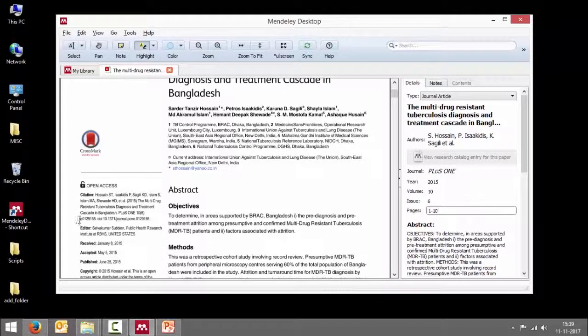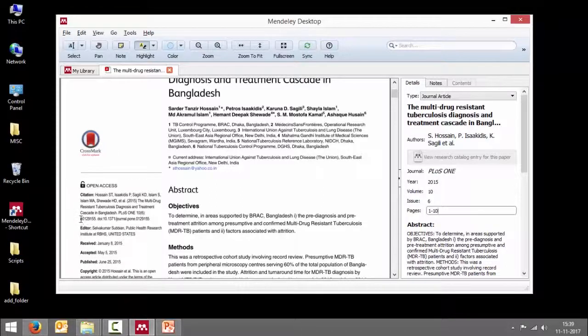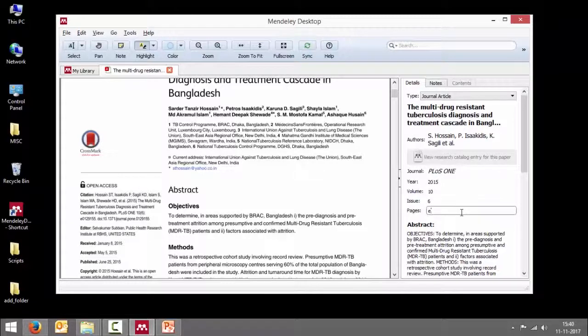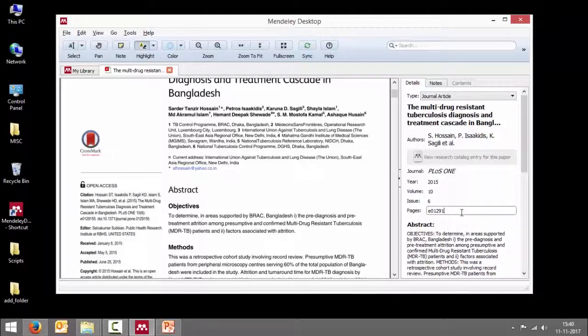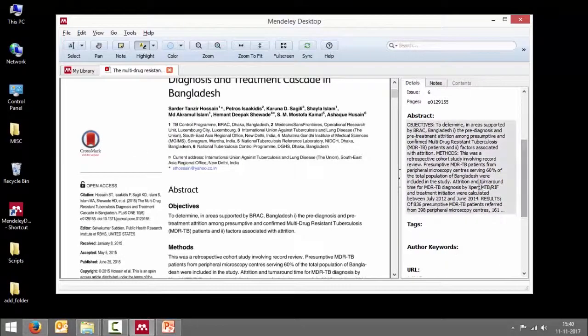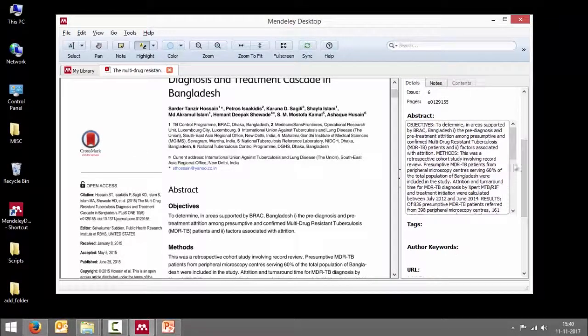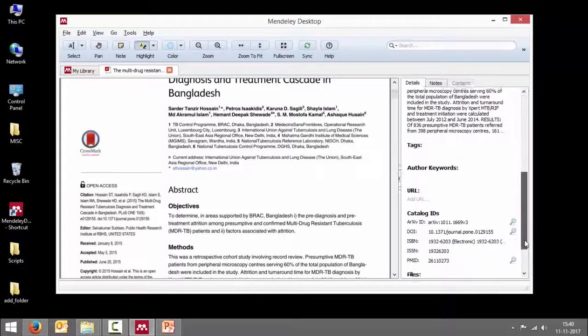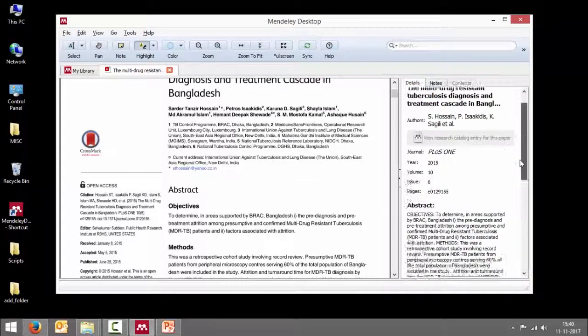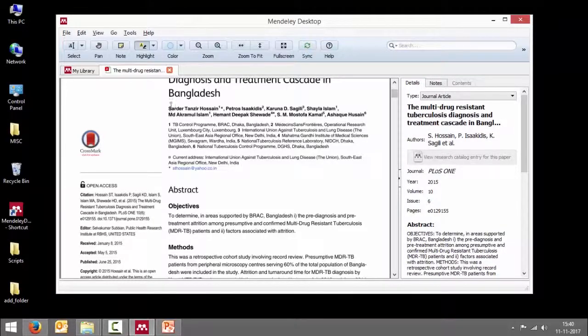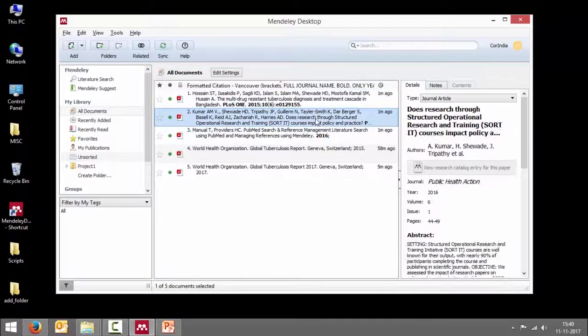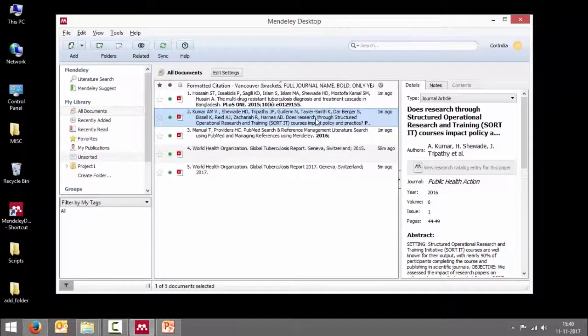And page numbers 1 to 10. Actually, if you see here, the page numbers is not quite 1 to 10. It's different. So we have to correct this. E0129155. Then you have the abstract and so on and so forth. So again, the point I'm making is that if you import a journal article, make sure you go through all the bibliographic details and verify, review it and correct them.